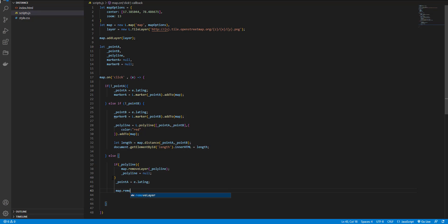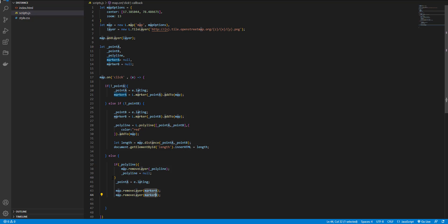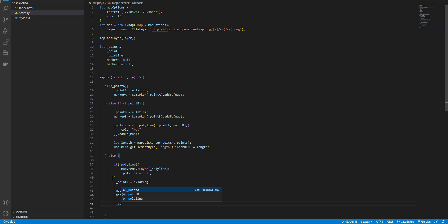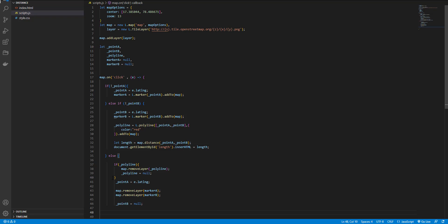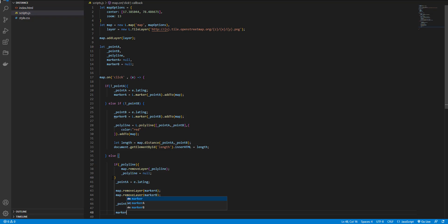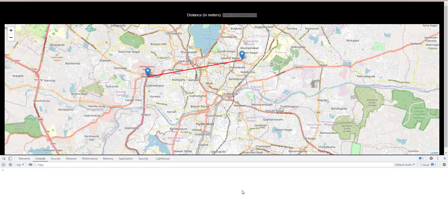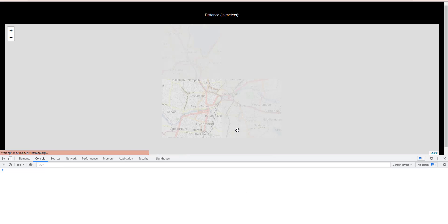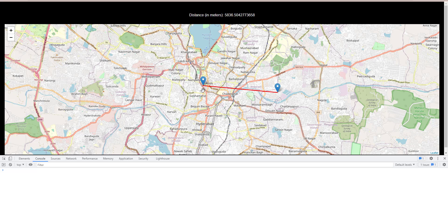And remove the markers and set the point b to null. And create a marker for new location. Just copy this data. Okay. Everything works great. And that's it for today.